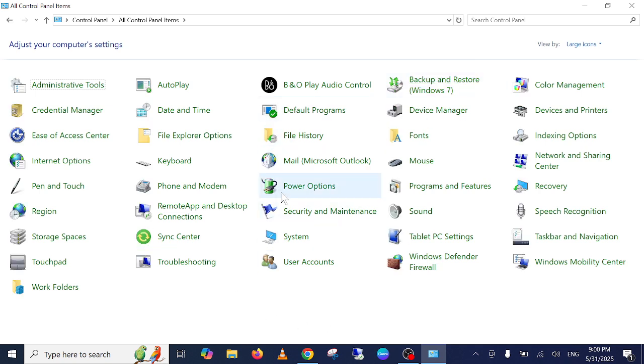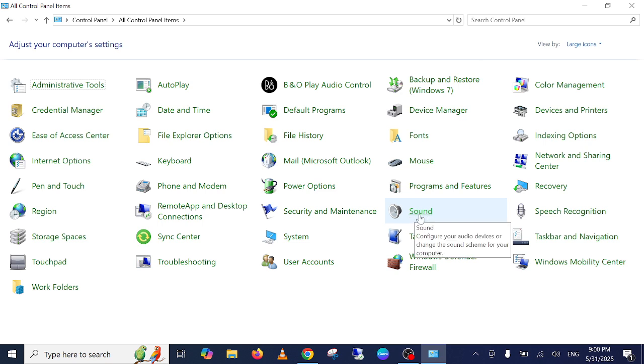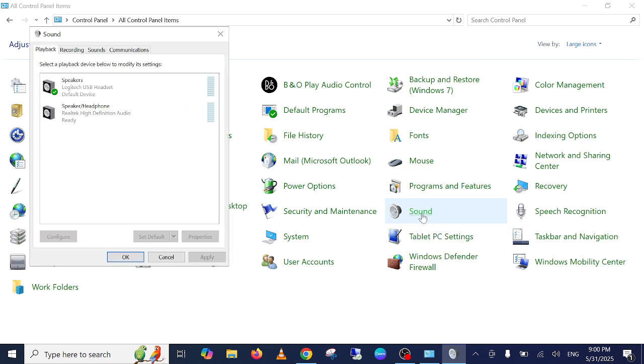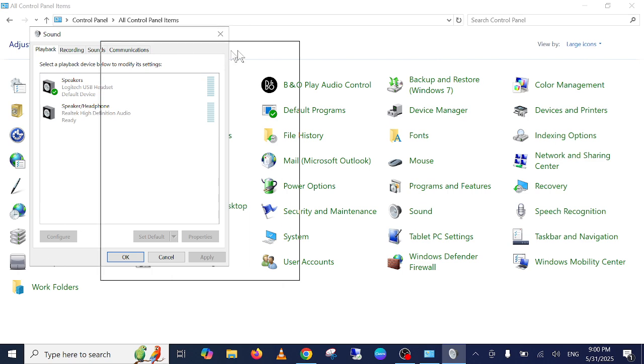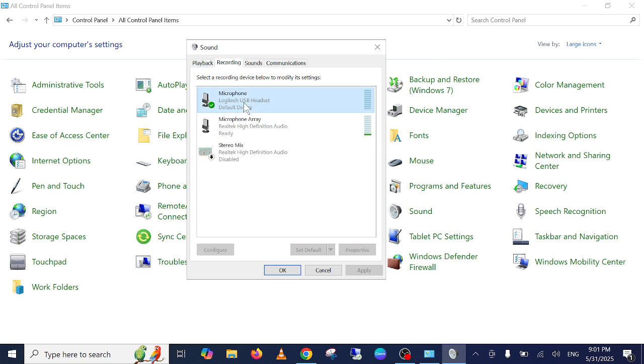Once you select the large icons, we need to select the option which says Sound. Click on the Sound option and once you click on Sound option, as you can see here, this is my external headphone mic.